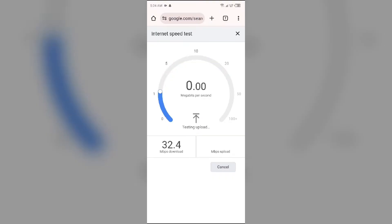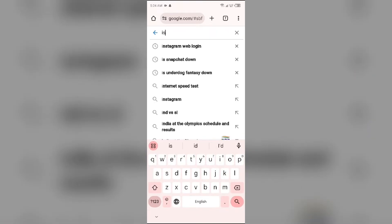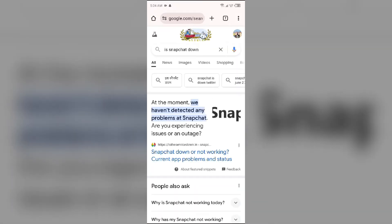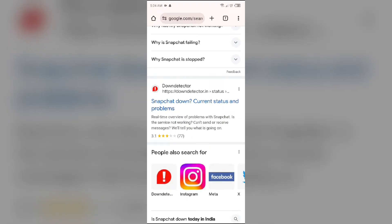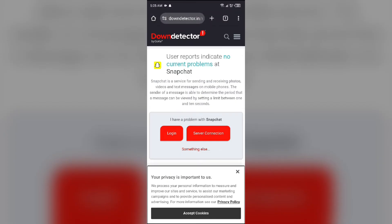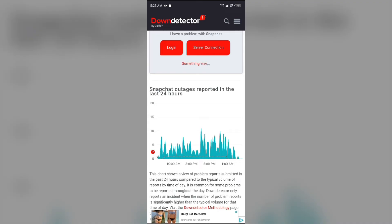The next solution to fix this problem is to check the Snapchat app server. Open the browser and search for 'Snapchat down.' You will be able to see a website called Down Detector. Simply click on it and scroll up — you will see a graph which will indicate Snapchat outages reported in the last 24 hours. From here you can check the server status of the Snapchat app.